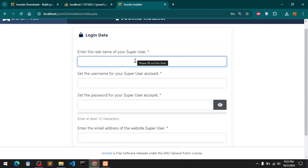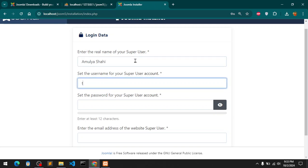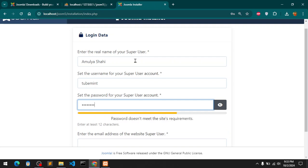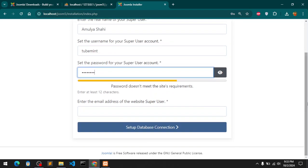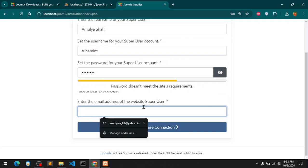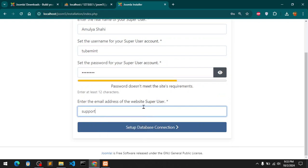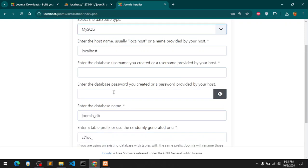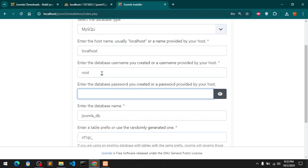Enter the login data. I'm going to enter my name, username I'm going to say Tubemint, a password for the super user. I'm going to set up a password and enter the email address.